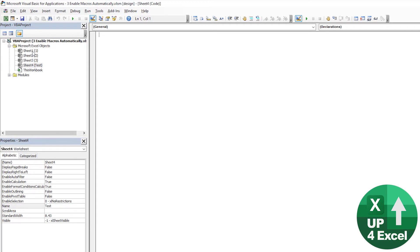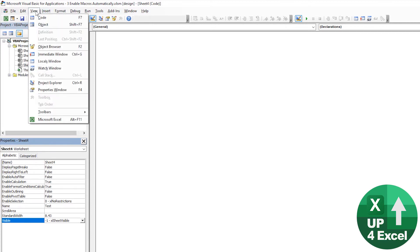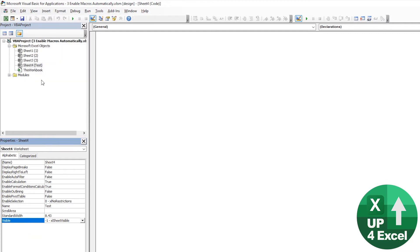Now I can click on any one of these, for example, on that test, and you'll see there's a property called visible. Now if the properties window is not available, you can just go to view and properties window or click F4 and that'll be visible.